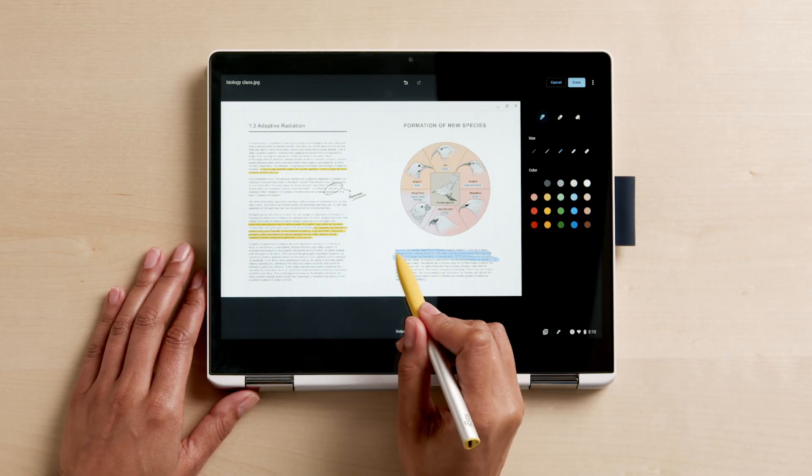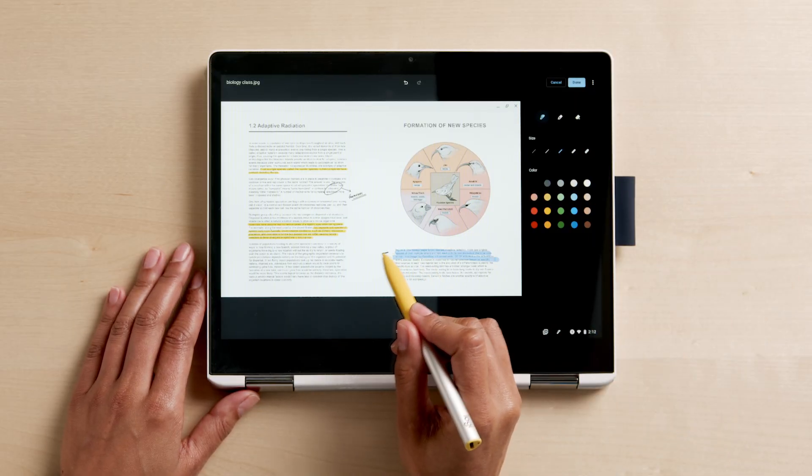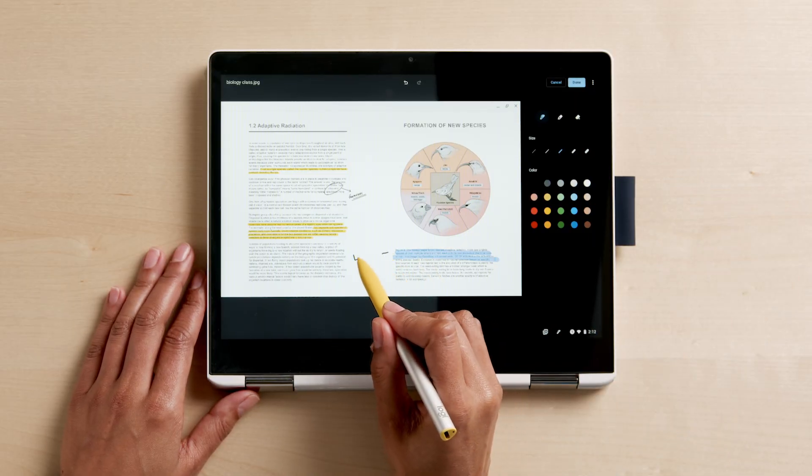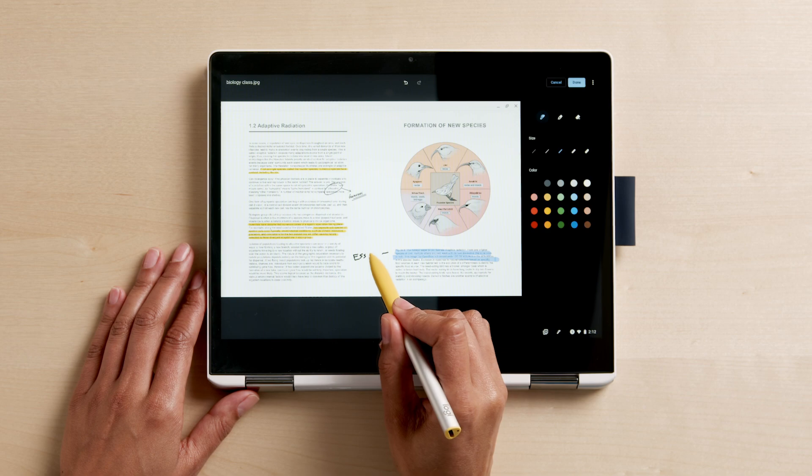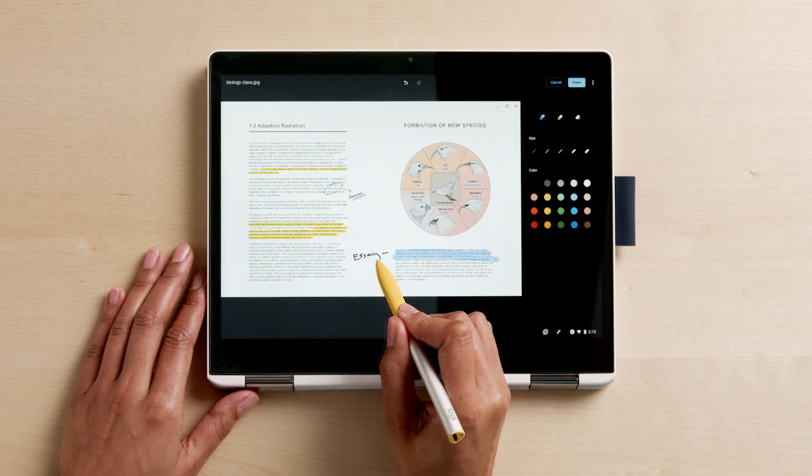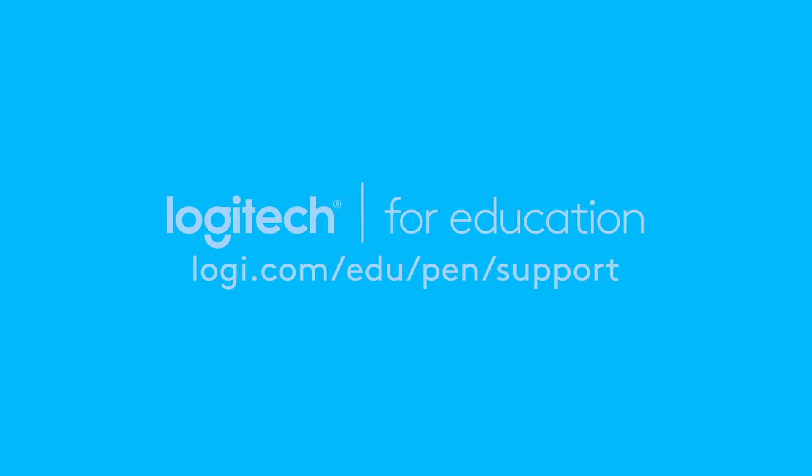That's it! You're all ready to share the Logitech Pen with your students and teachers. If you have other questions, please visit logitech.com/edu/pen/support.